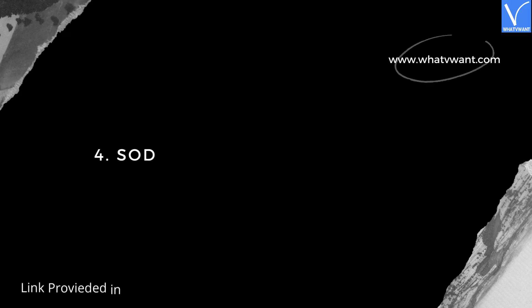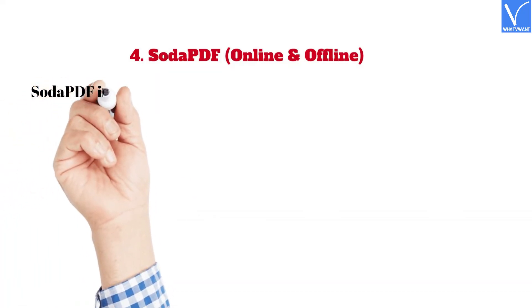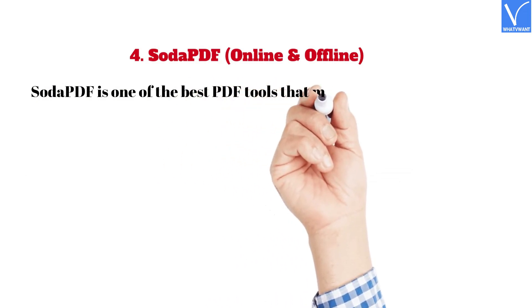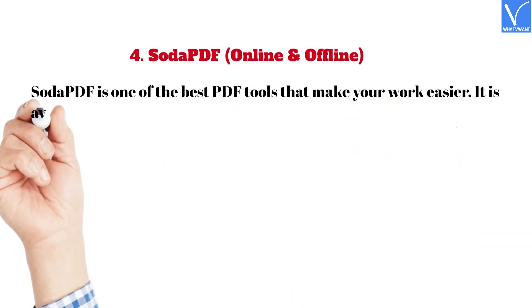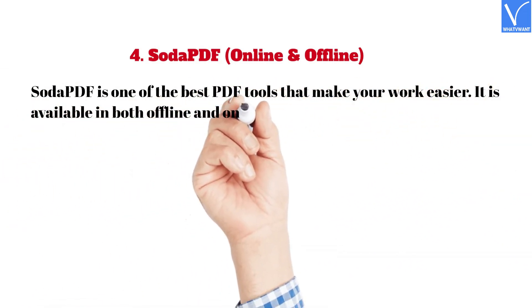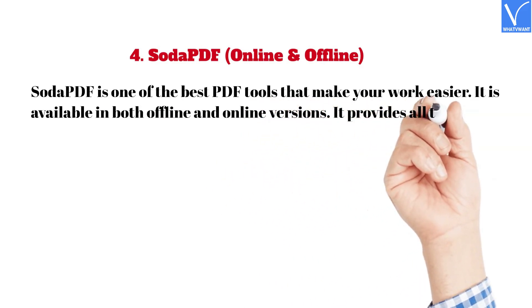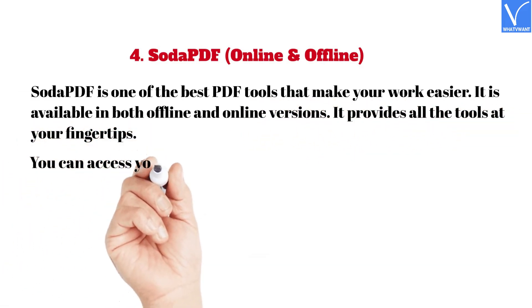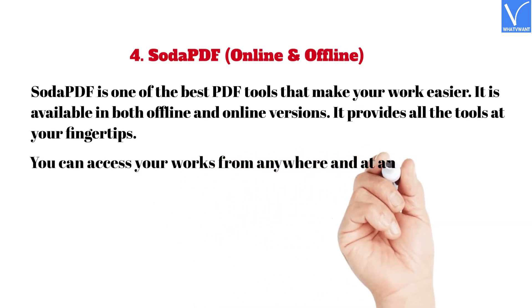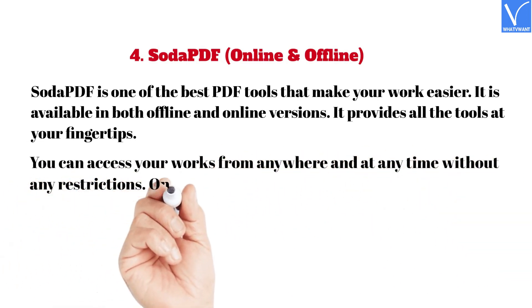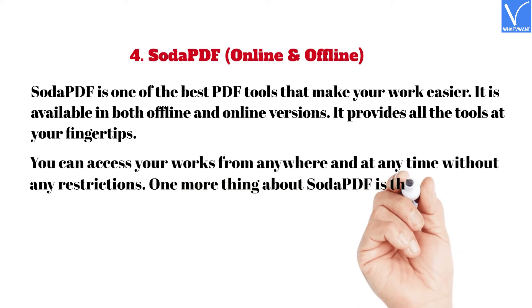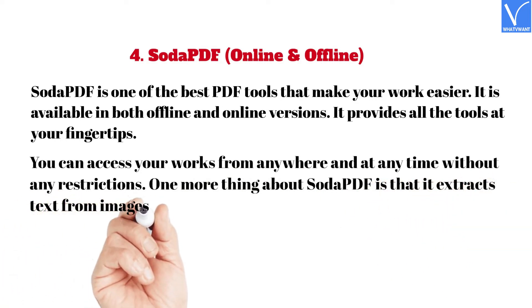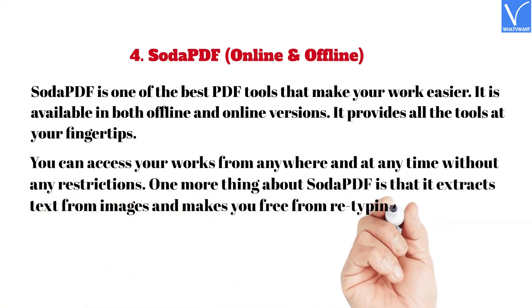4. Soda PDF, Online and Offline. Link provided in the description. Soda PDF is one of the best PDF tools that make your work easier. It is available in both offline and online versions. It provides all the tools at your fingertips. You can access your works from anywhere and at any time without any restrictions. One more thing about Soda PDF is that it extracts text from images and makes you free from retyping the text.